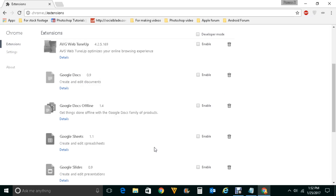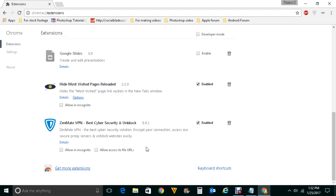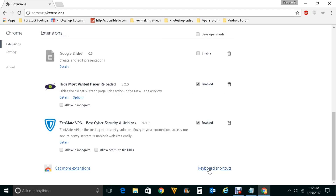After that you will scroll down and go to Keyboard Shortcuts. Right now I have two extensions which are enabled: AdBlock Plus and Genmate VPN. So if I want to apply a shortcut to this Genmate VPN, I will click here.